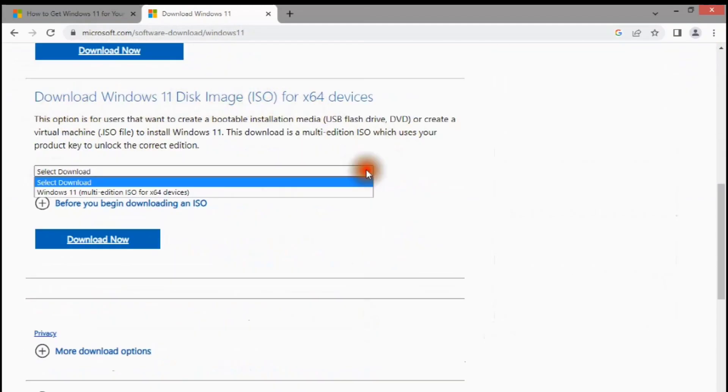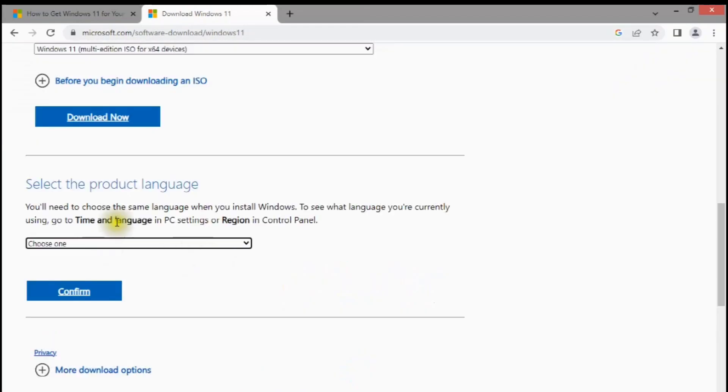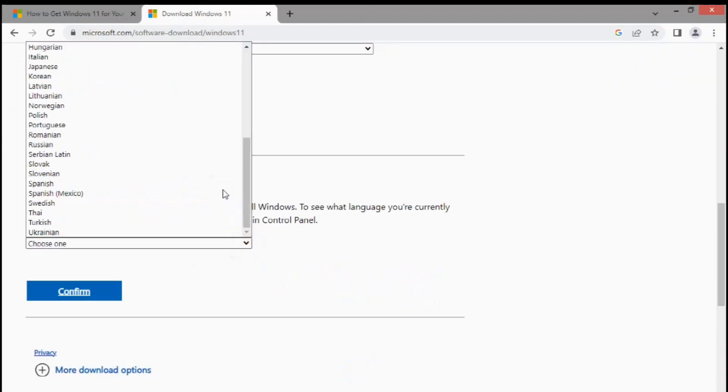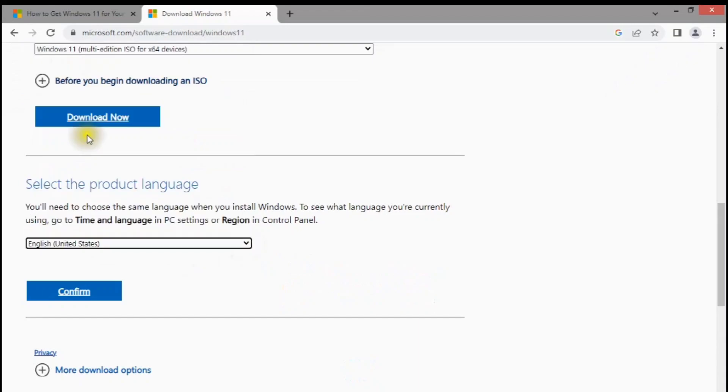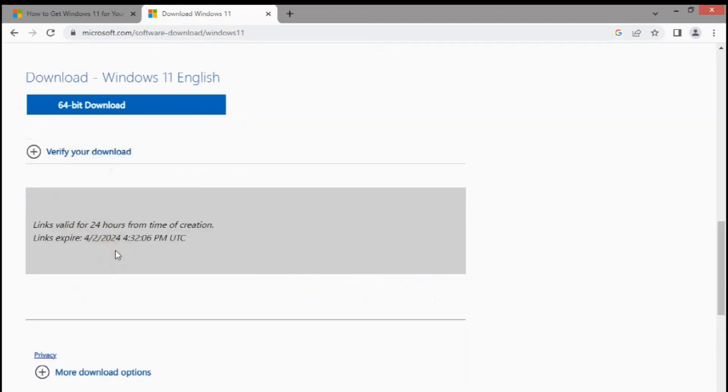You can also use this guide to learn how to download Windows 11 image and create Windows 11 USB bootable installer.